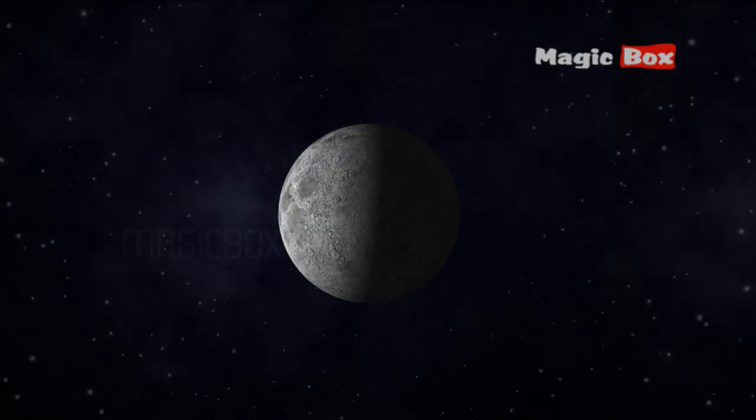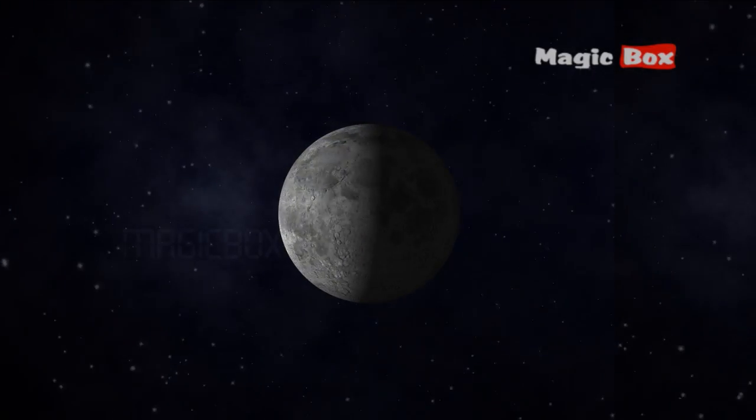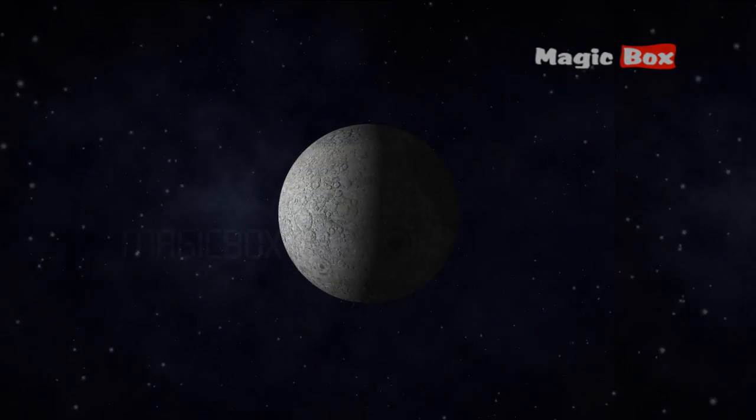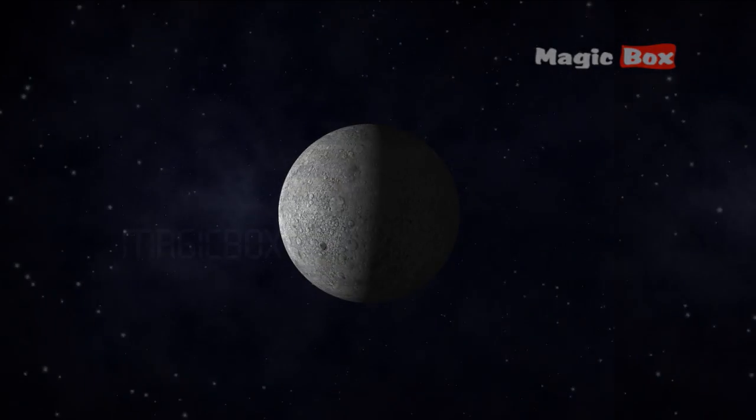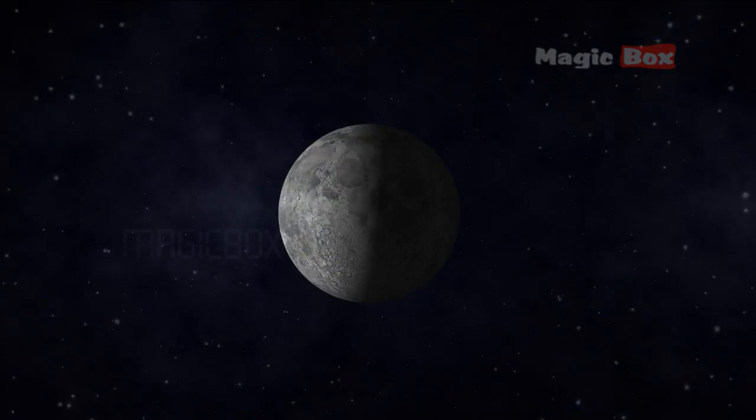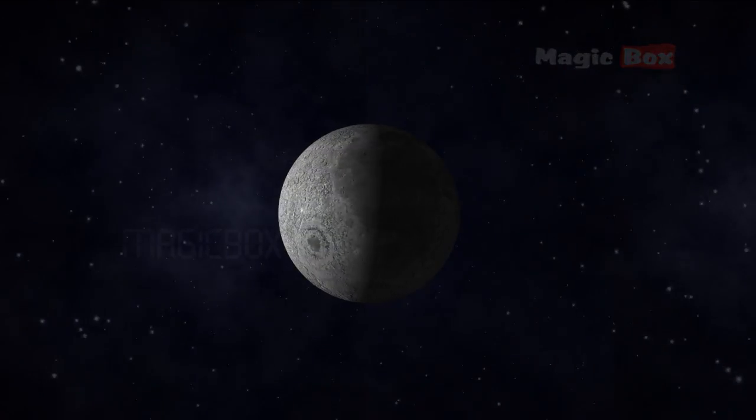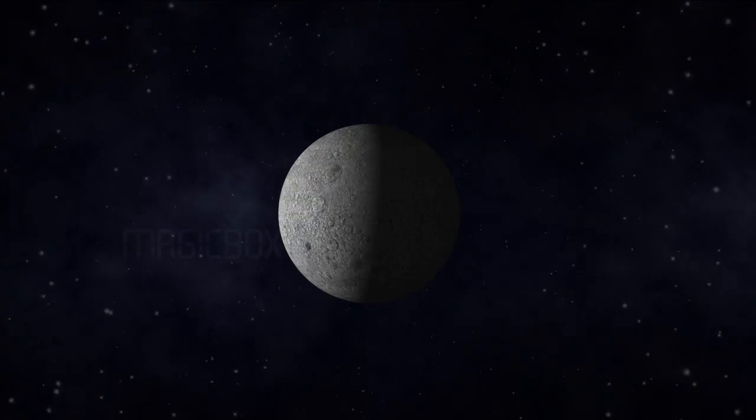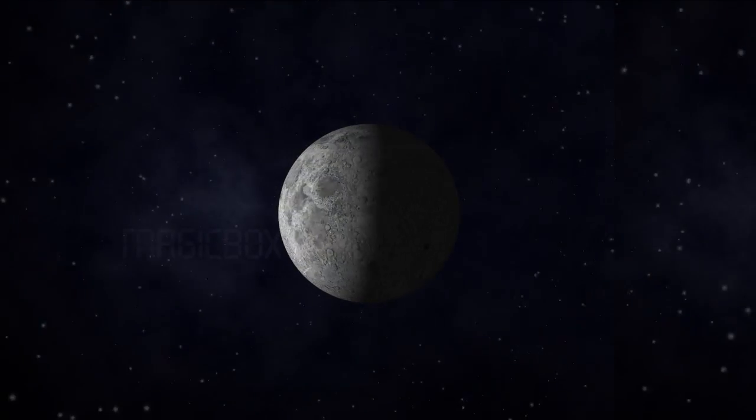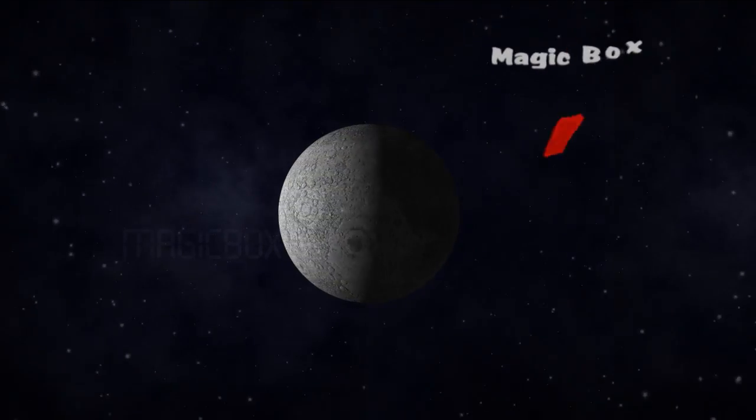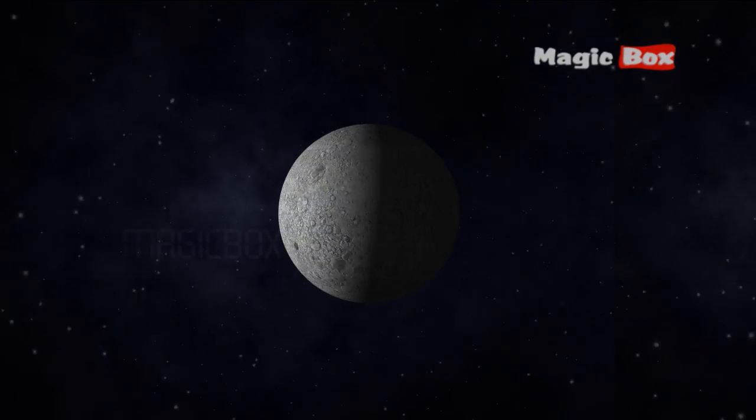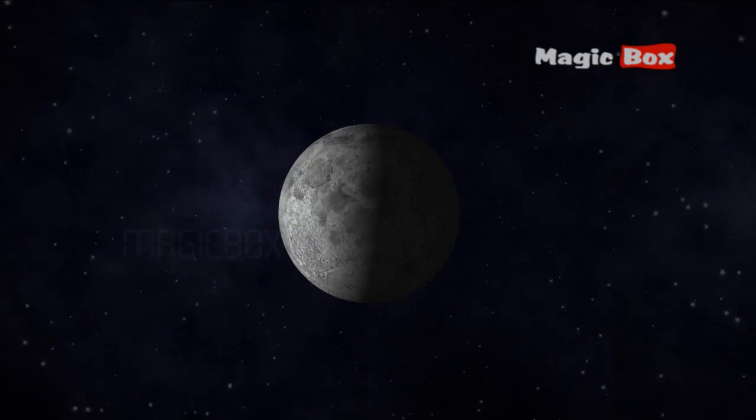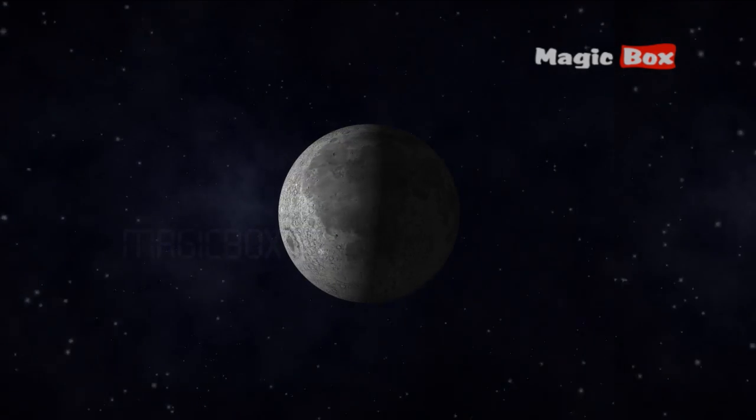It orbits the Earth once every 27.3 days. Some of these asteroid collisions were so violent, they melted the moon's surface, flooding it with lava. These lava flows left huge dark flat patches which we call seas.